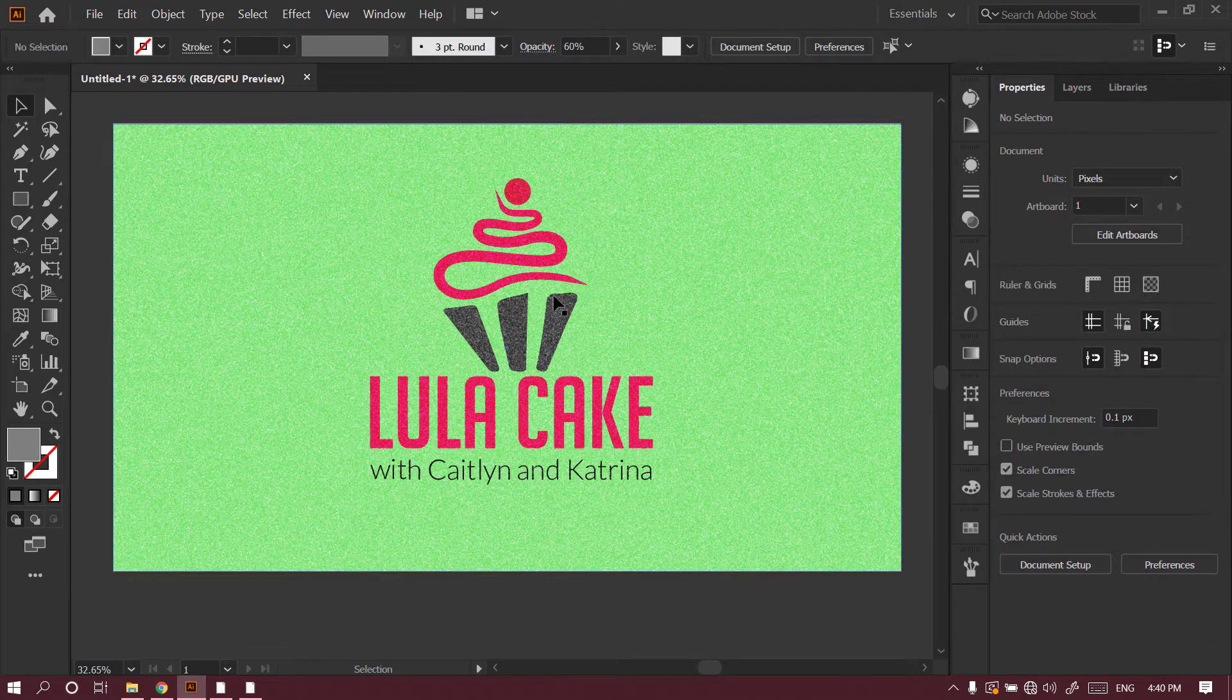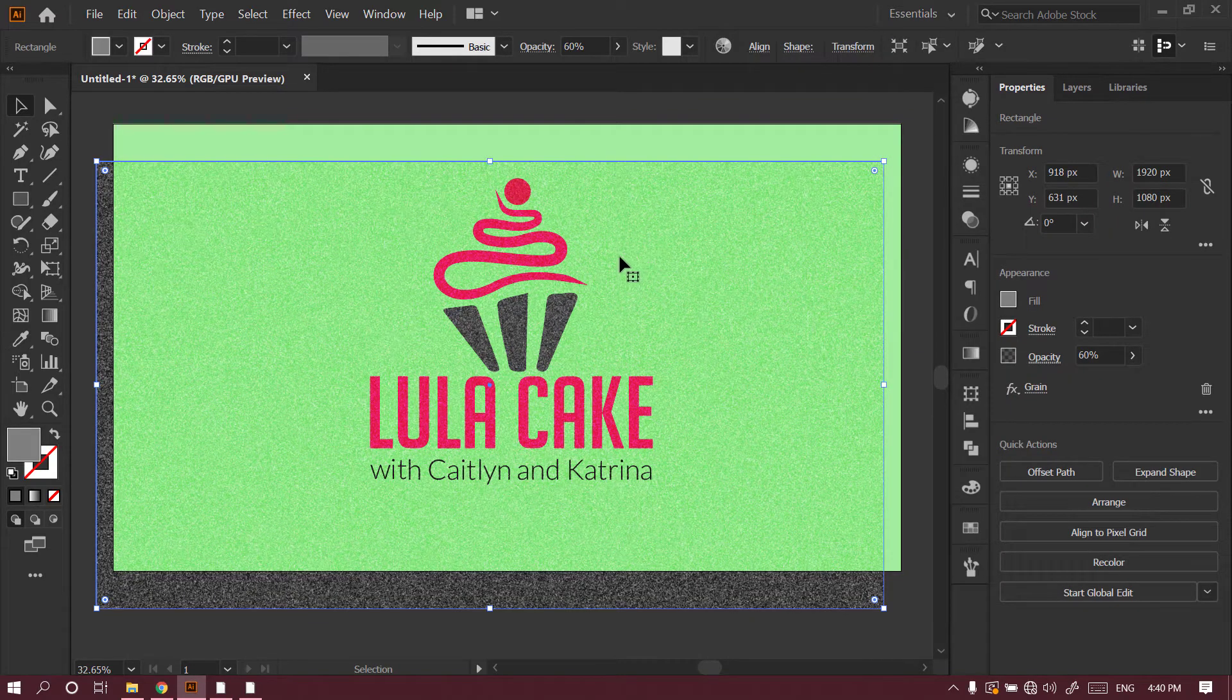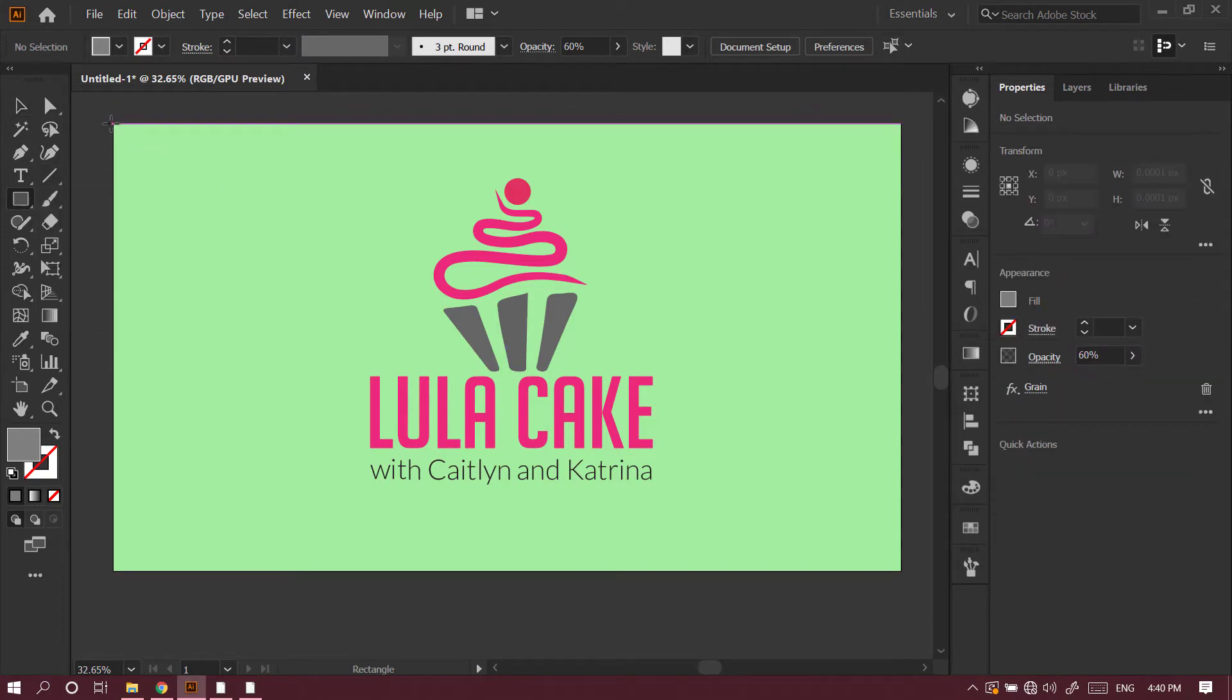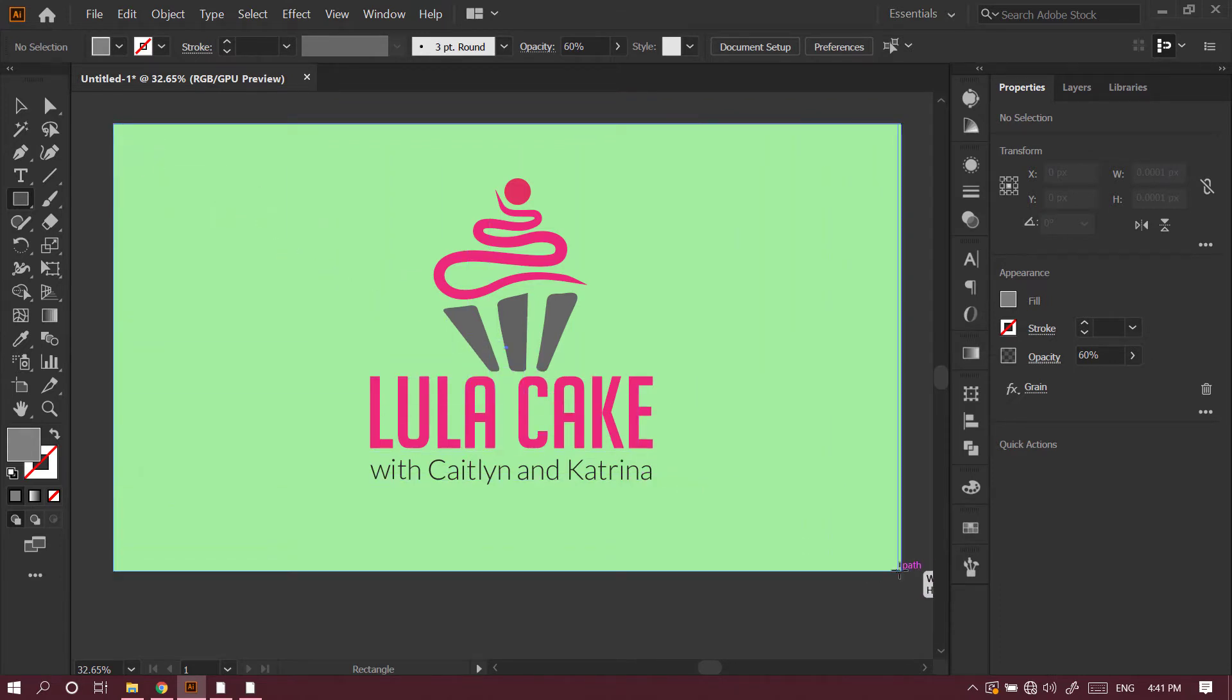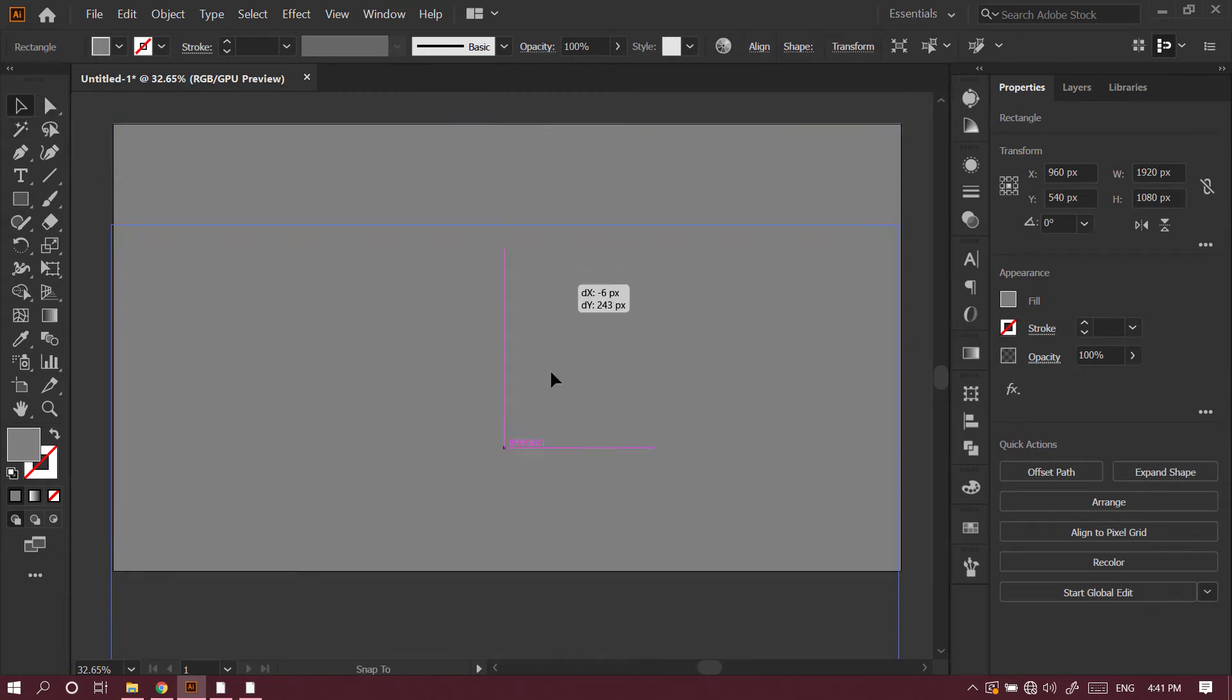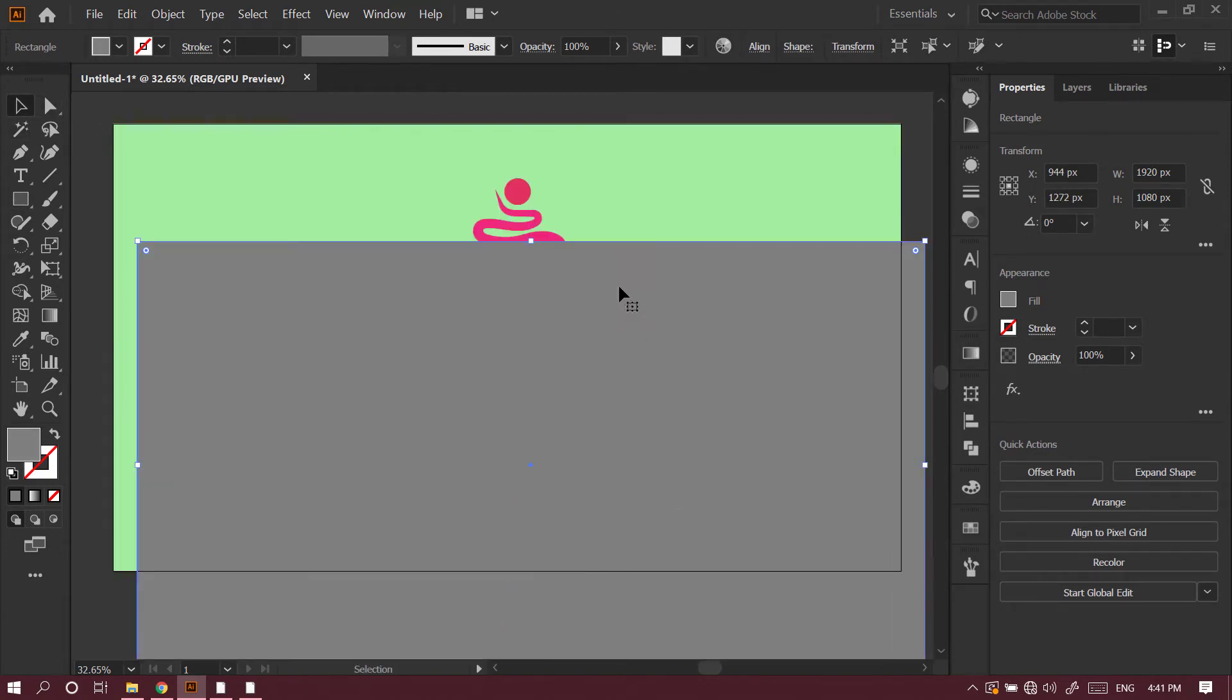So how can you add this kind of noise in Adobe Illustrator? Let me delete this, and then I'll go to the rectangle tool and create a rectangle on top of my artwork. This is a logo I created for my client in the past.